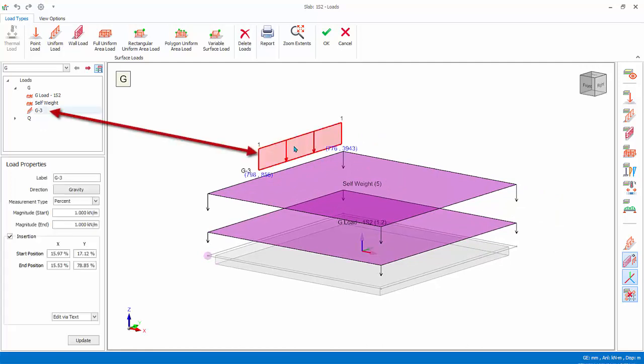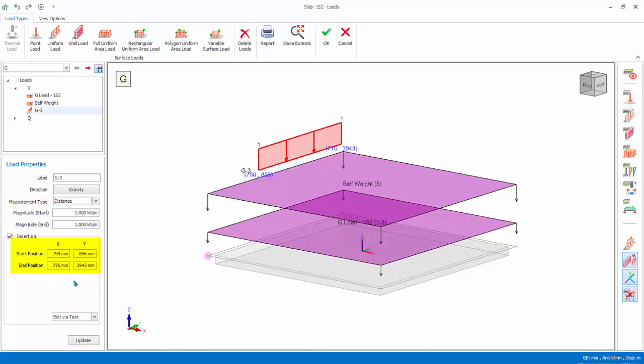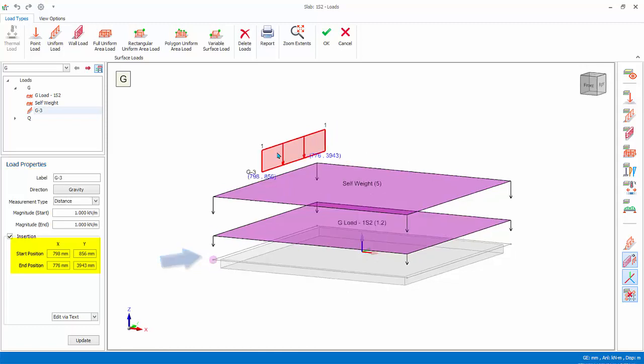Rotate the view a bit by right-clicking and dragging. To edit the load, select the line load name in the load folder or in the 3D diagram. For measure type, choose distance. The load properties will show the location of the load in the table. The X and Y coordinates reference the local axis origin, marked by a sphere dot at the lower left corner of the slab. Change the values as shown: X start and end equals 1000, Y start and end equals 1000 and 4000. Click Update and the line load will be updated.